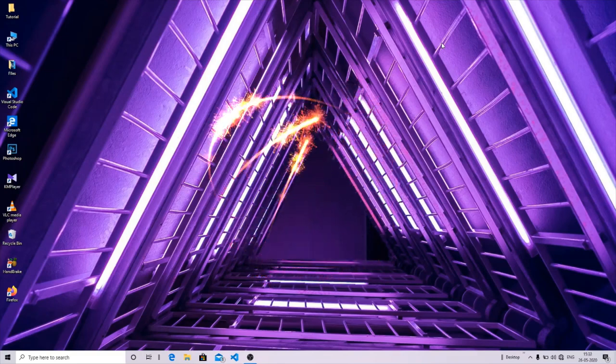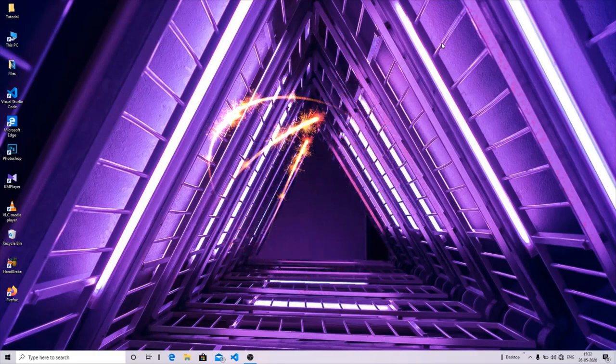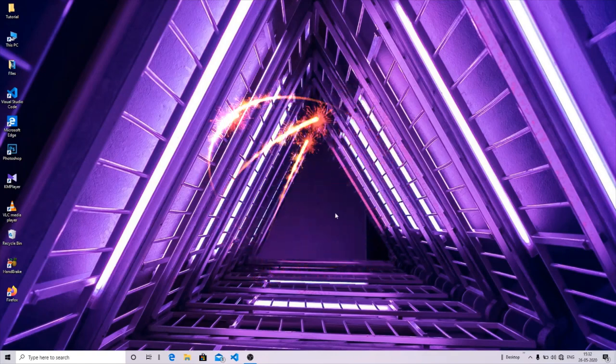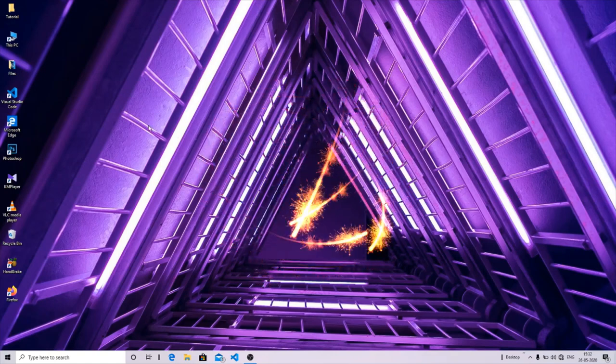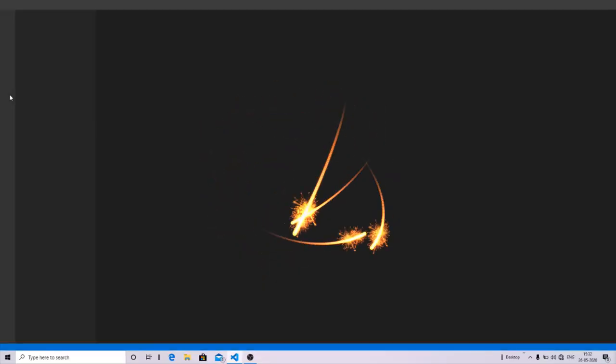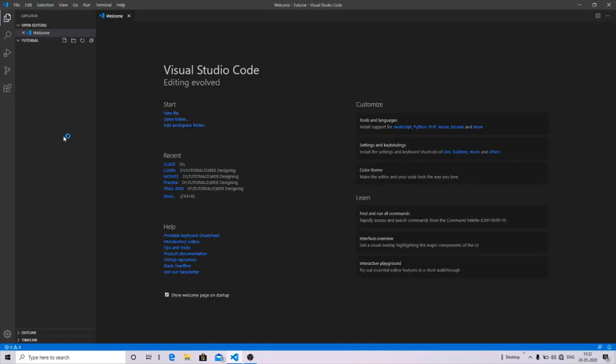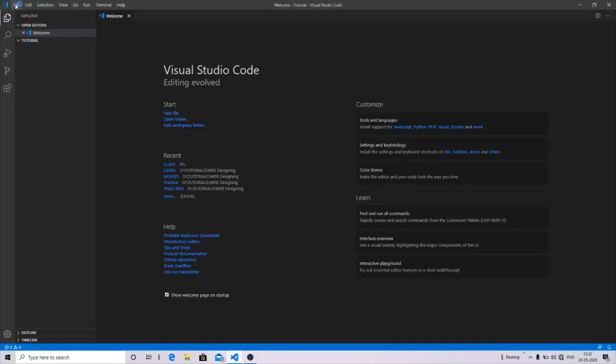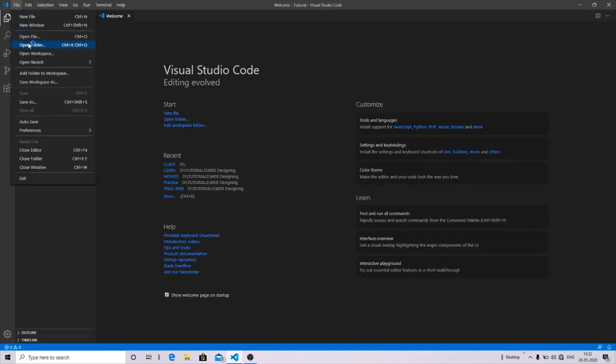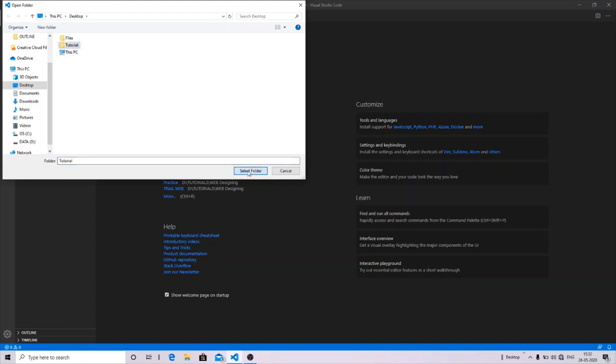I recommend you to work with Visual Studio Code. If you have installed Visual Studio, then just launch the app. As soon as the app launches, go to the file menu and select the Open Folder tab. You can select any folder in which you want to save your codes. For this, I'm choosing the tutorial folder.